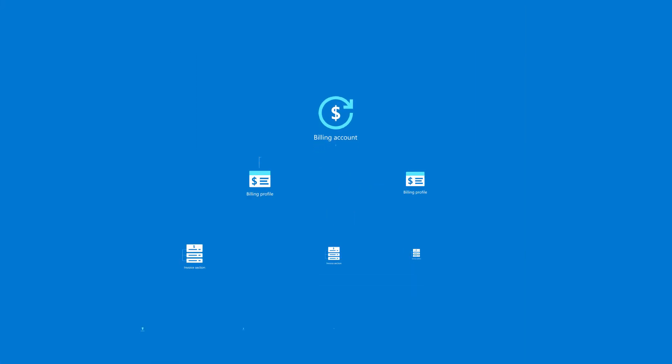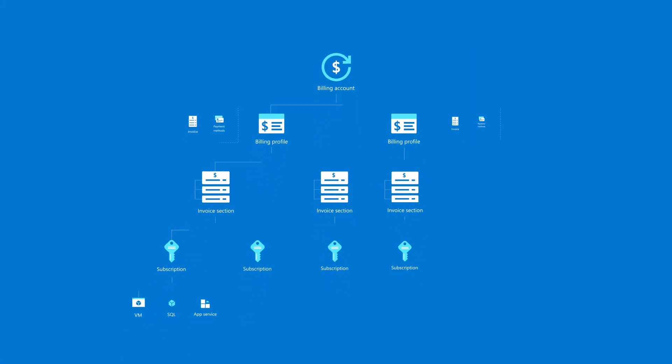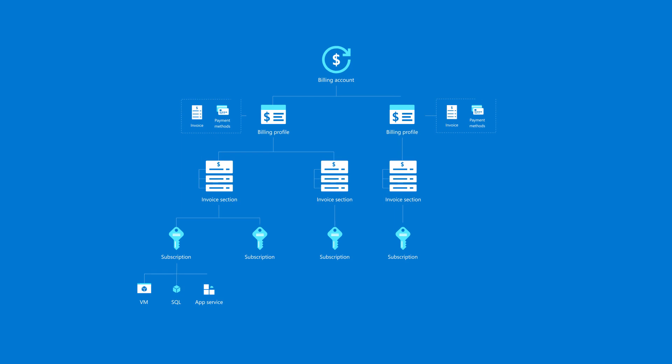In this video, we'll go over the billing account structure and explain how you can use that understanding to organize your costs effectively.